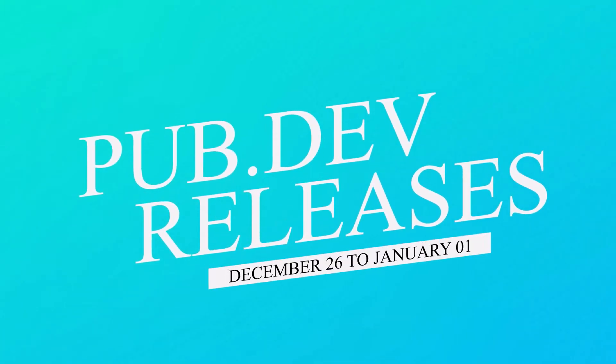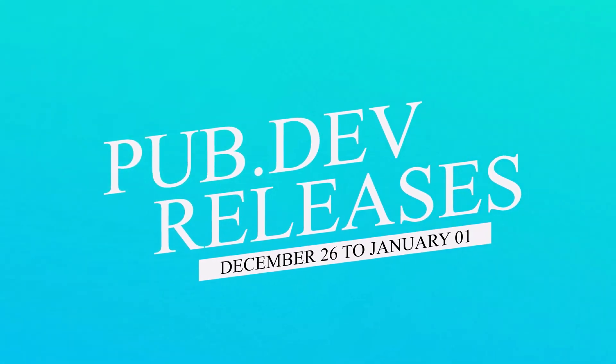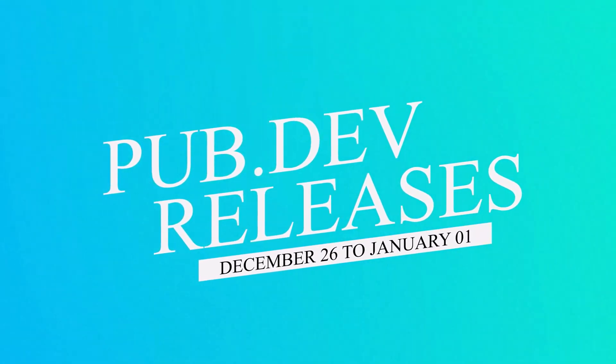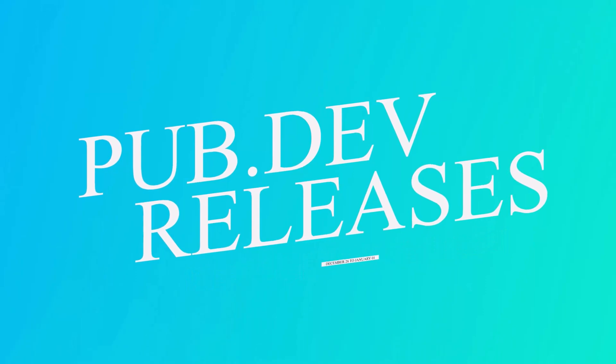Let's have a quick look at the top 10 Flutter and Dart packages from December 26 to January 1.